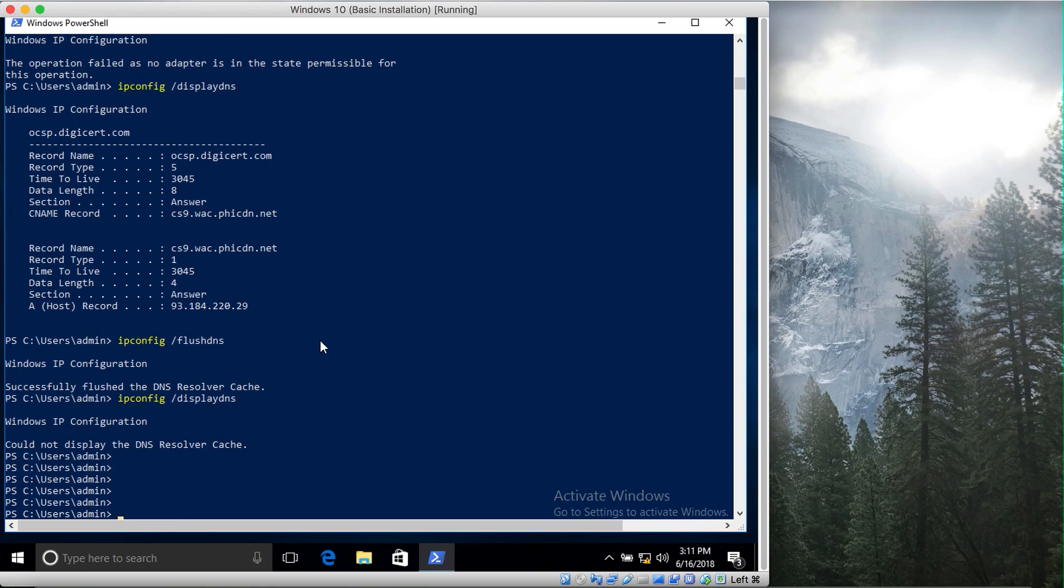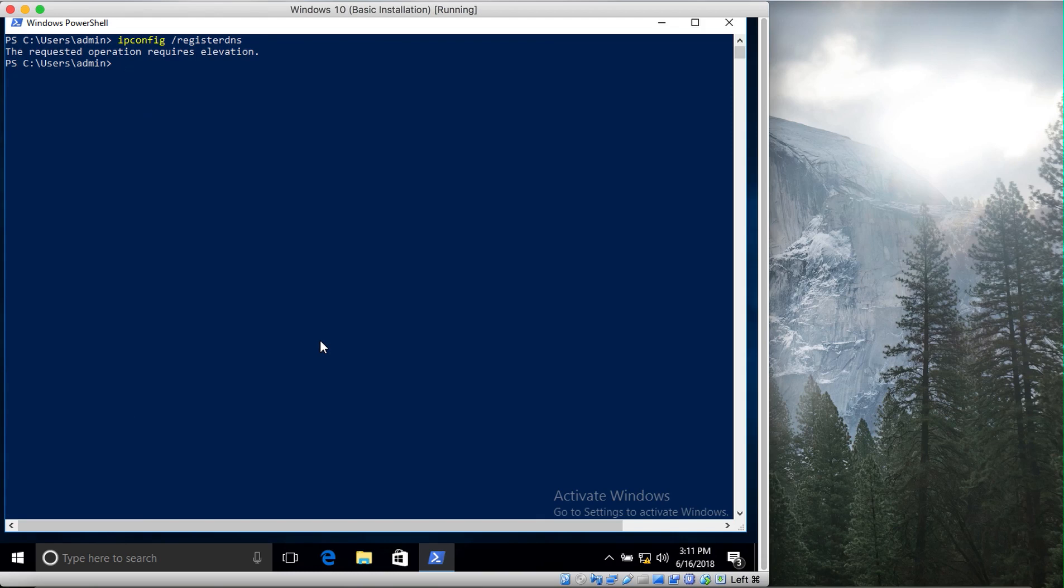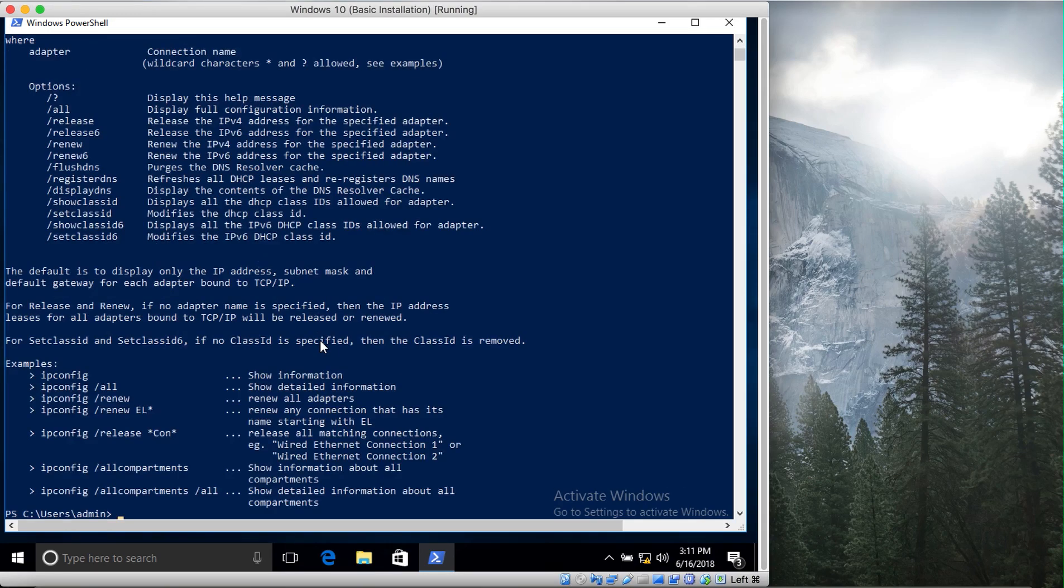Let me clear the screen. Ipconfig registerdns - if you have changed your DNS, what you can do is re-register your DNS. There are different ipconfig commands. If you want to know all about it, you type in ipconfig /? and it will show you the different options available.